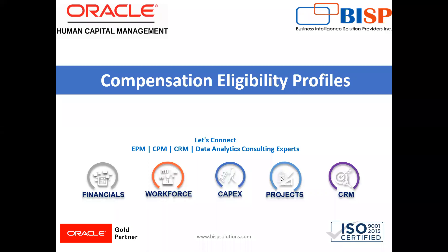Welcome to our channel. My name is Nikita from BISP Solutions. In today's video, I'm going to explain how we can create eligibility profiles in Oracle HCM. Eligibility profiles define criteria that determine whether a person qualifies for objects that you associate the profile with.